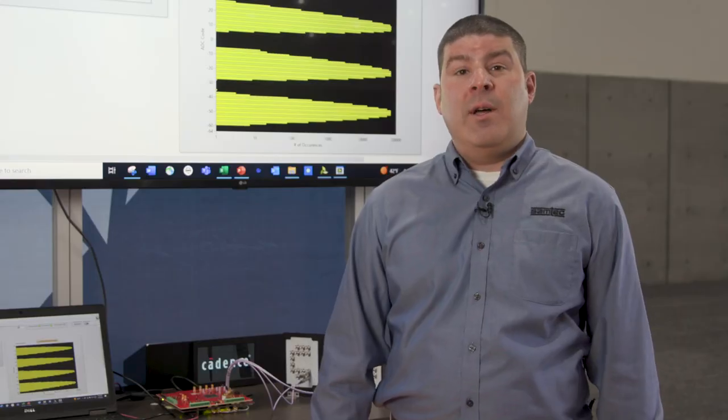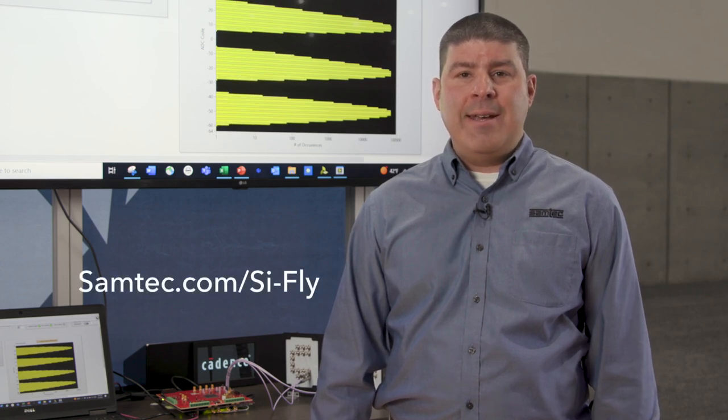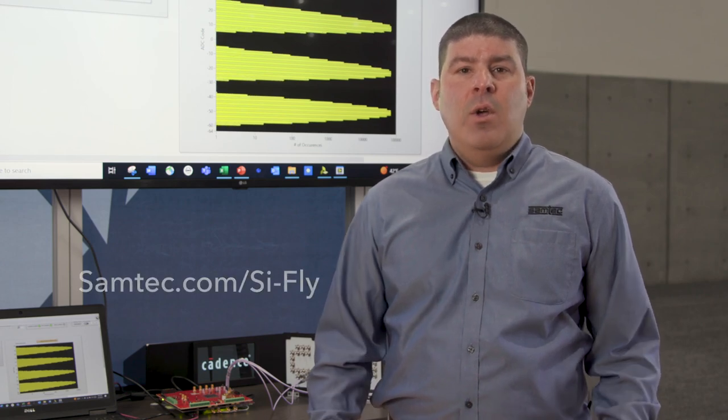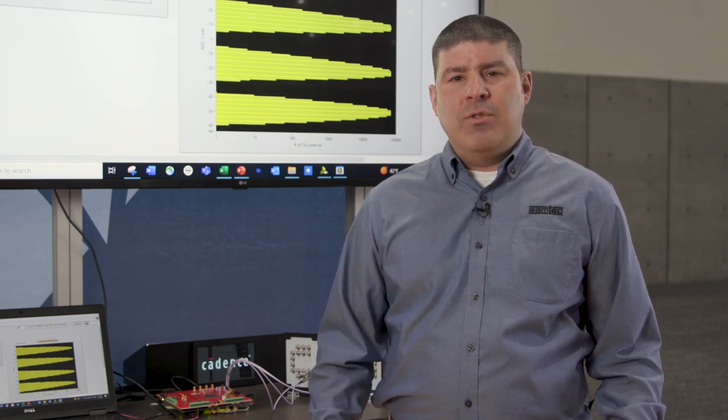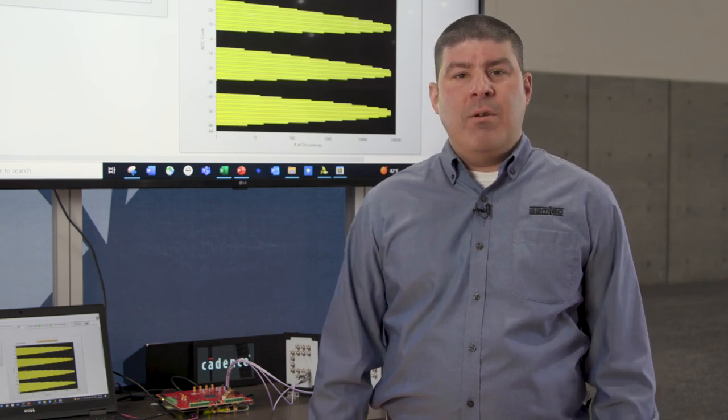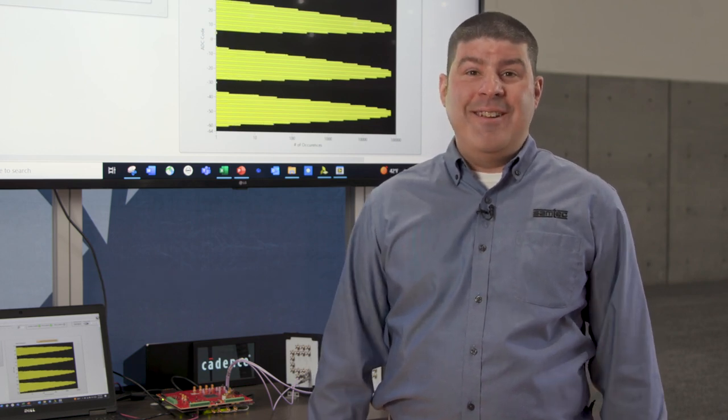For more information about SciFly, please visit samtech.com slash sci-fly or email our technical experts at sig at samtech.com. Thanks for joining us. I'm Matt Burns. Have a great day.